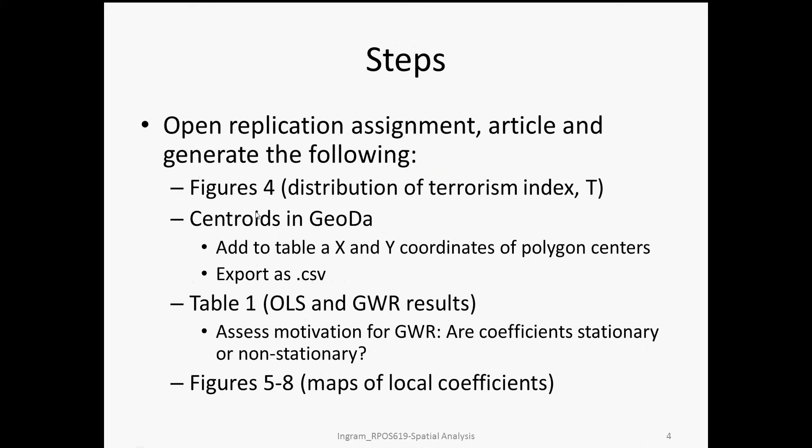In the previous video of this replication we had advanced far into the exercise. We had replicated figure 4, generated centroids in GEODA, extracted the XY coordinates that form the grid reference at the core of any geographically weighted regression analysis, exported that as a CSV file, imported it into GWR4, and generated OLS and GWR results. We were examining those results and trying to map the local coefficients that were generated in that CSV file of case-wise results, trying to visualize those local coefficients in the form of maps.